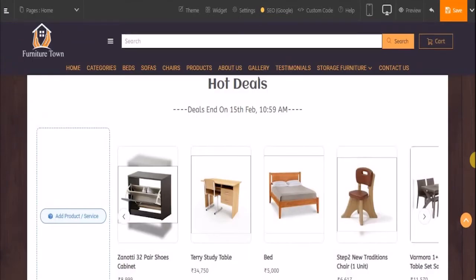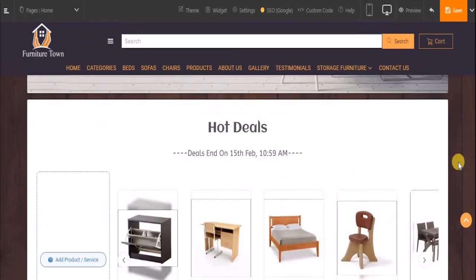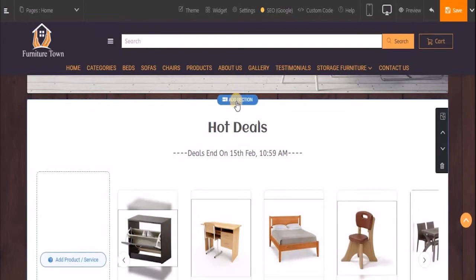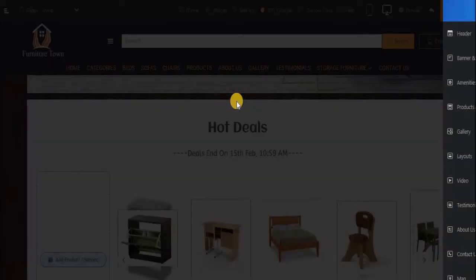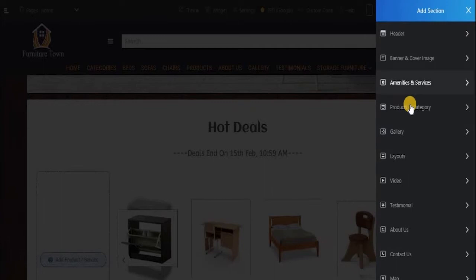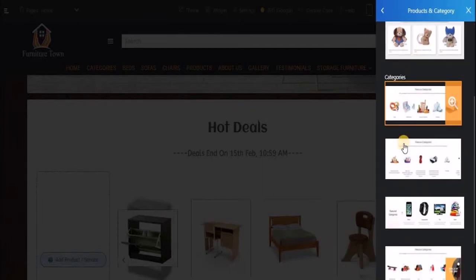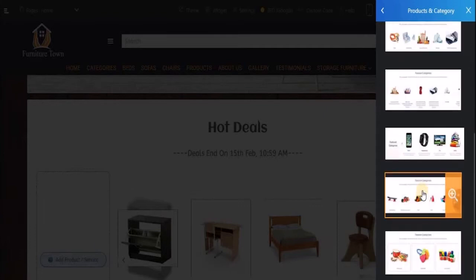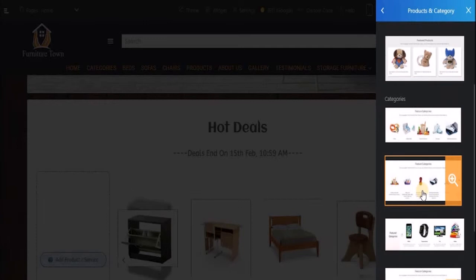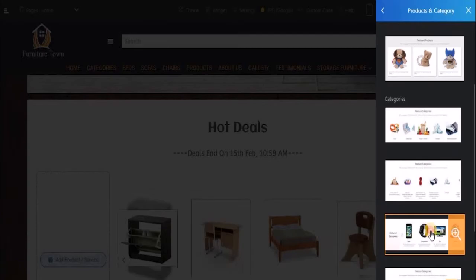Next, let's move ahead and add a featured category block. To do that, hover over this area and click on 'Add Section'. Select the product and category option. Under categories, you have several blocks — you can choose any one of them depending on your business type or how you want your categories to be displayed to your customers. I will choose this block.